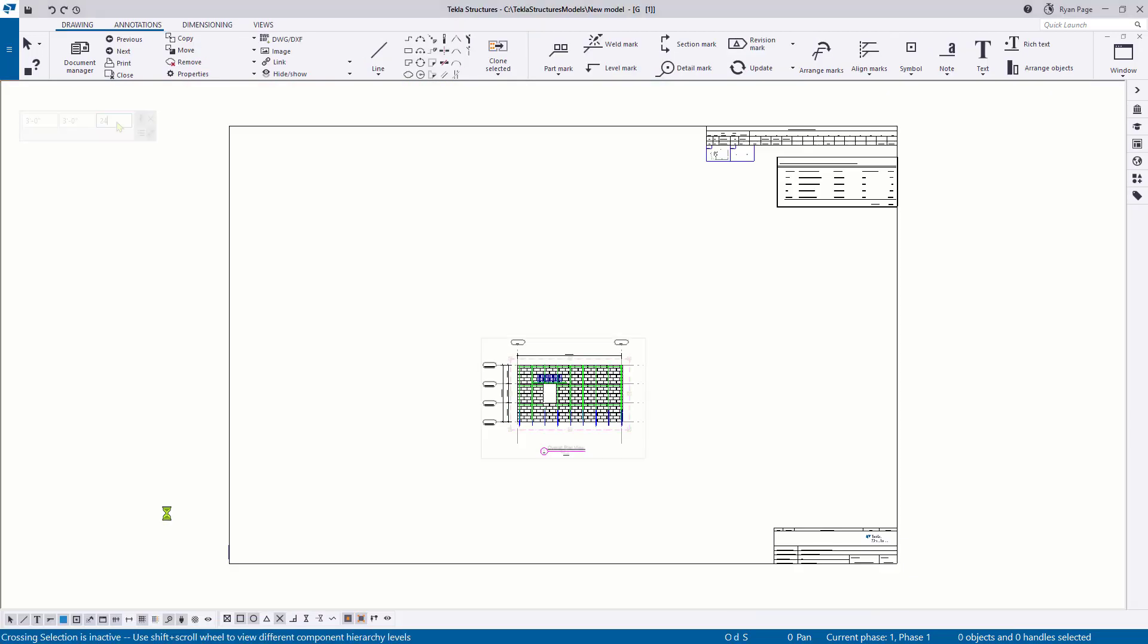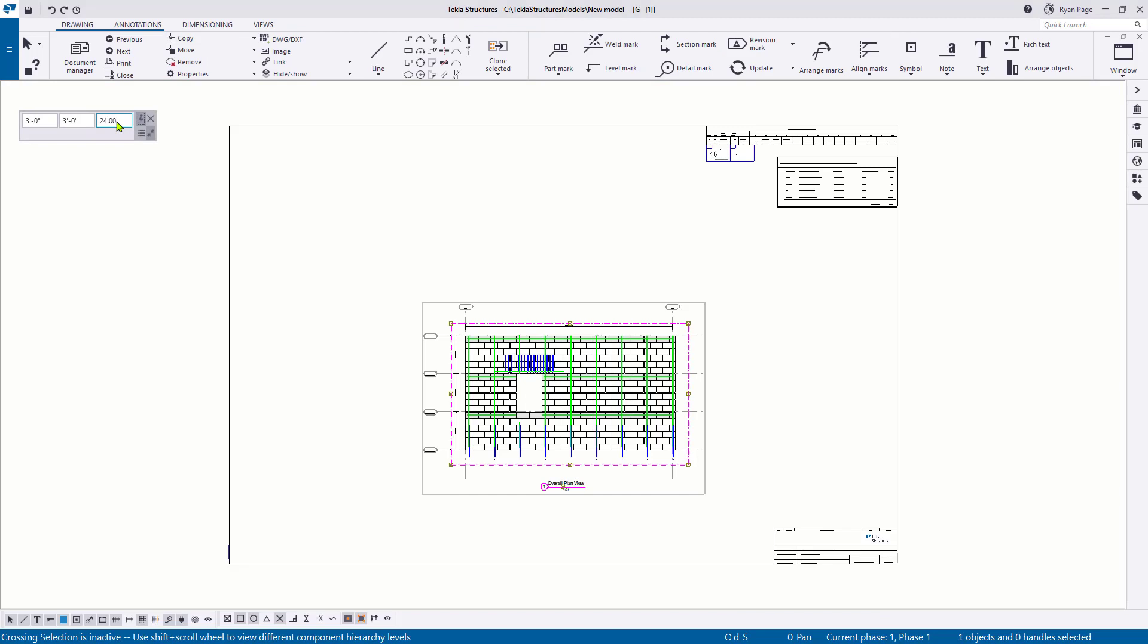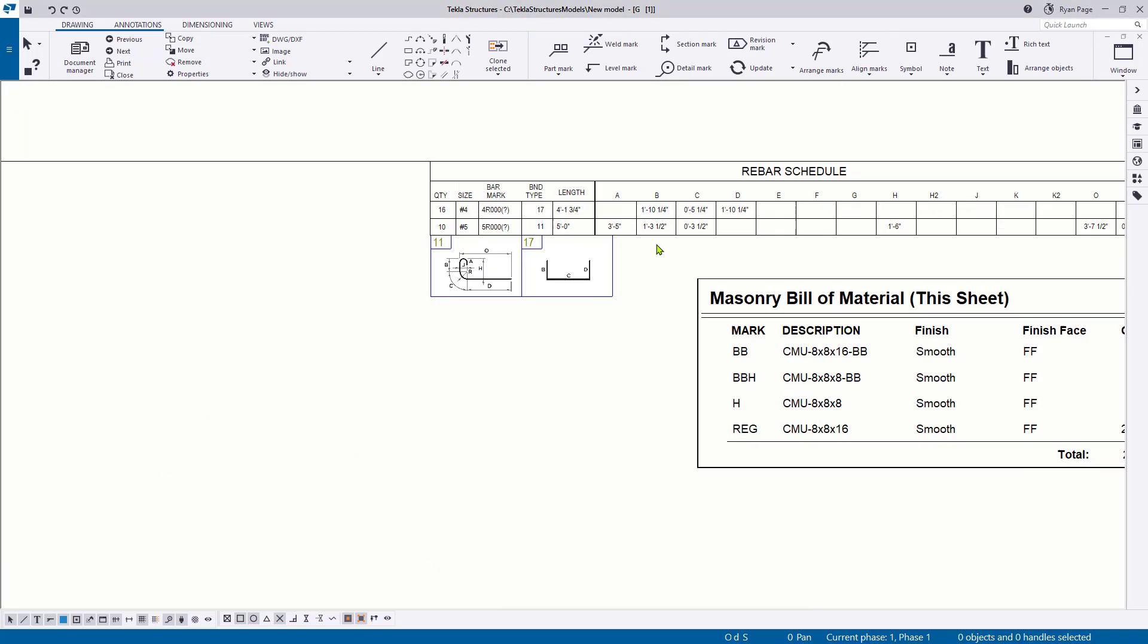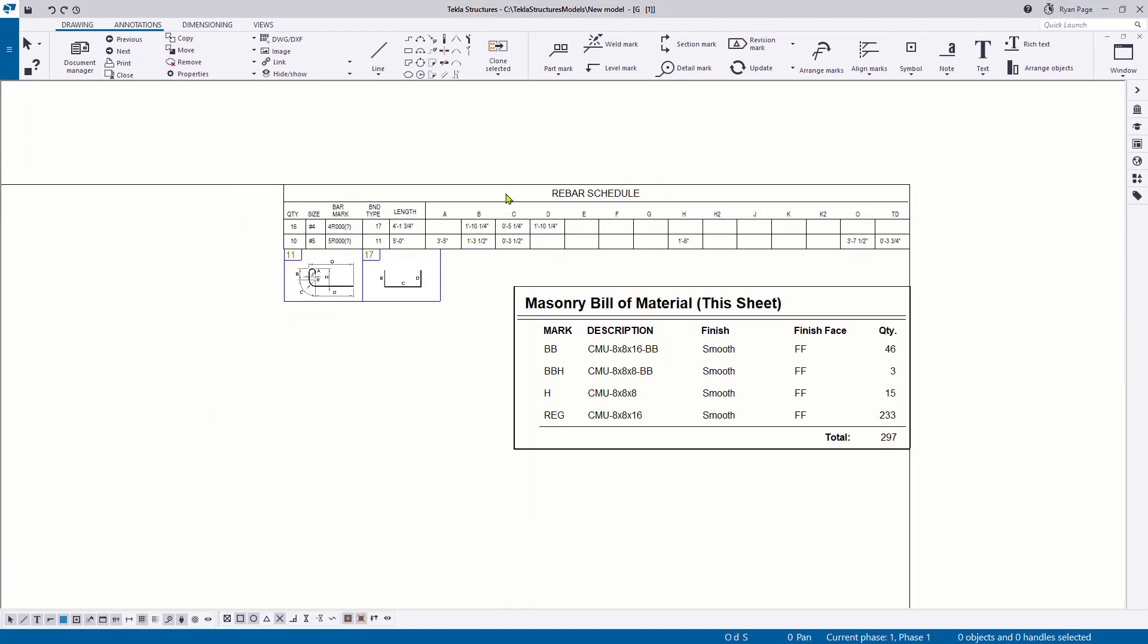All masonry drawing settings provide a block table for the bill of material on that drawing, meaning that any block shown in any view on that specific drawing will be accounted for in the table.